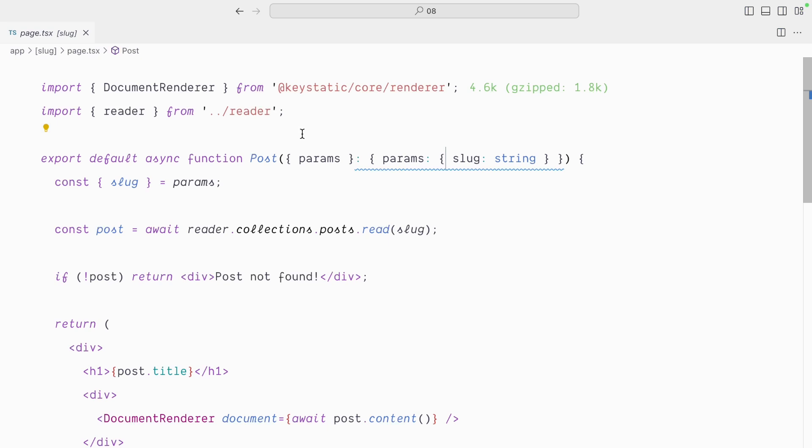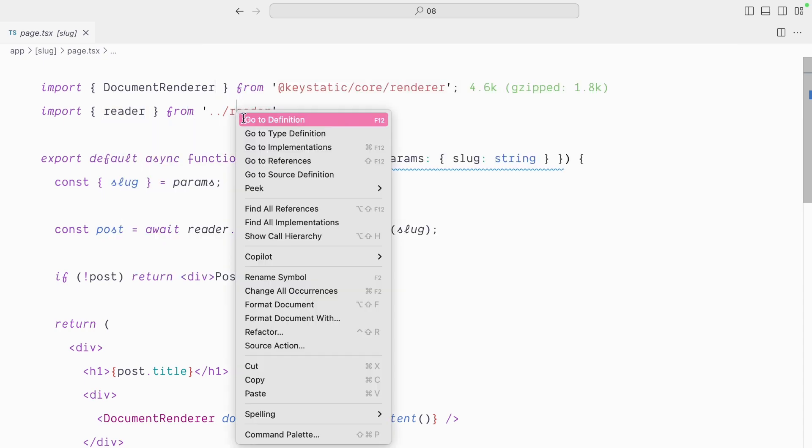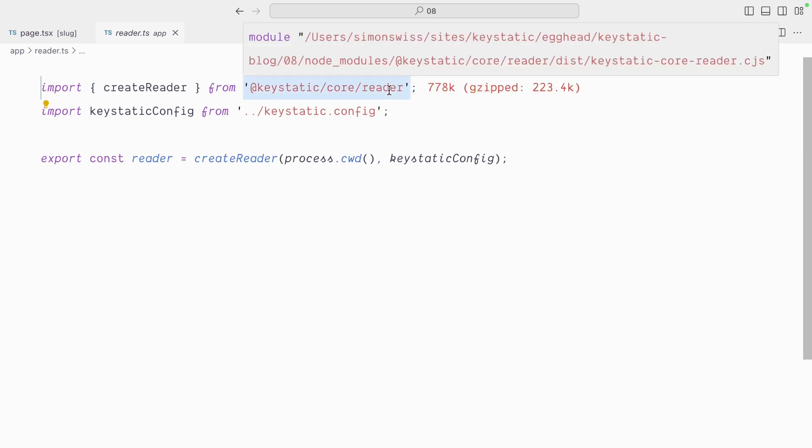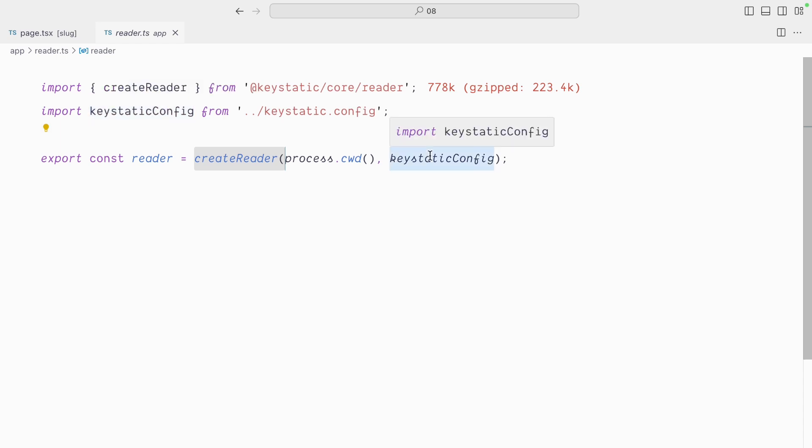This is the page for the individual posts, and you can see we're getting the slug from the query parameters, and here we're getting the post from an asynchronous call to this reader. You can see we import this reader up here, that's a util function that we've created. This comes from a package from KeyStatic core reader, and then we create this reader, passing the KeyStatic config to it.